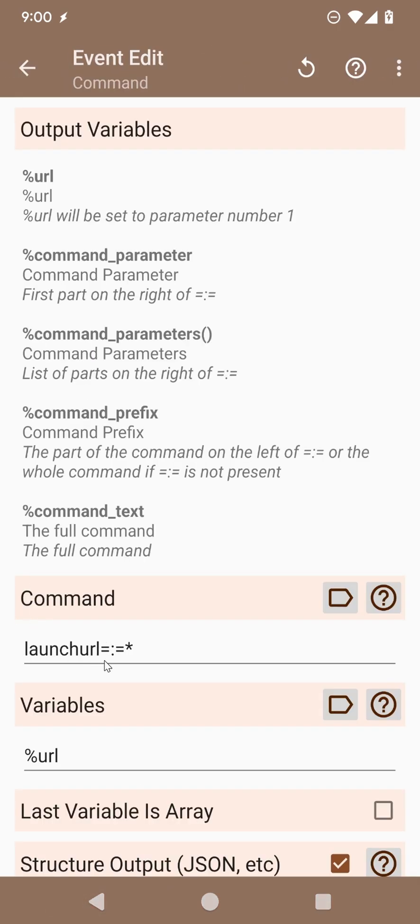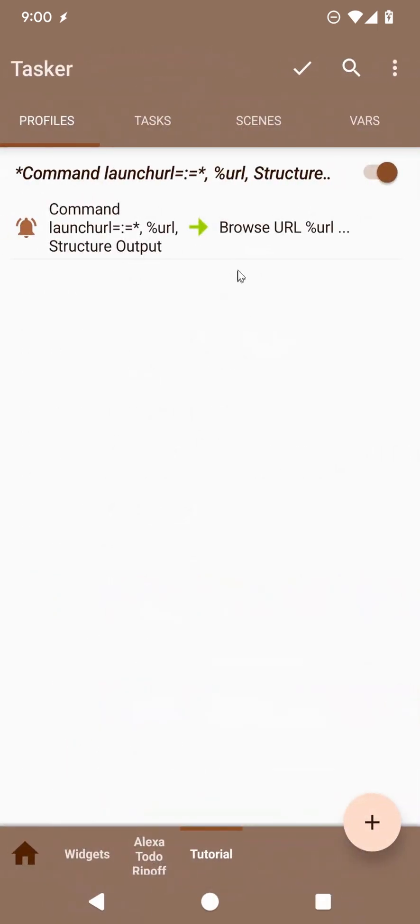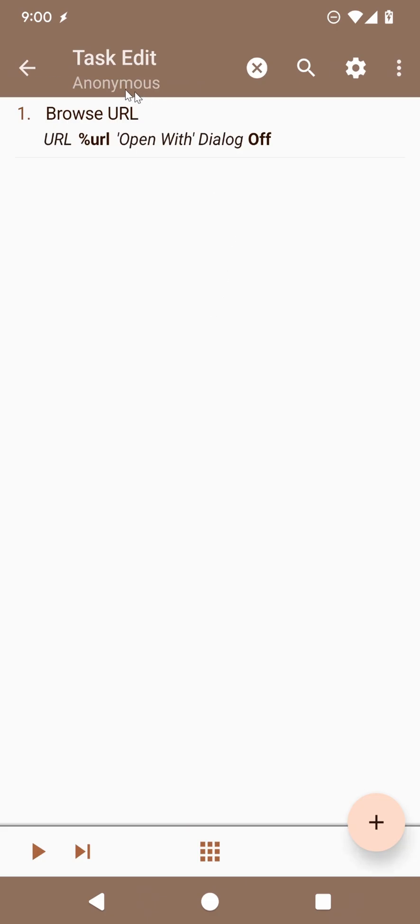Starts with launch URL, equals, colon, equals, and then after that will come the URL. Then you create a variable with that, and simply browse that URL.